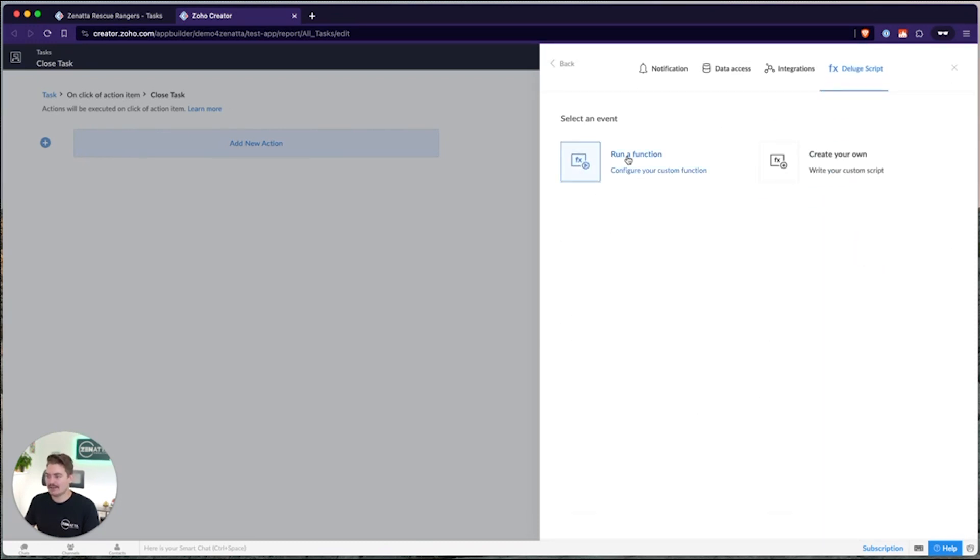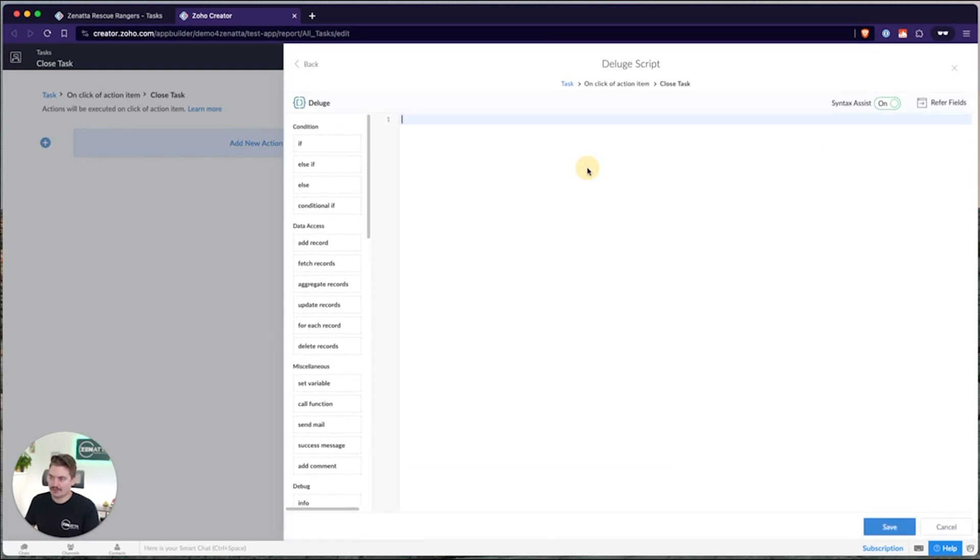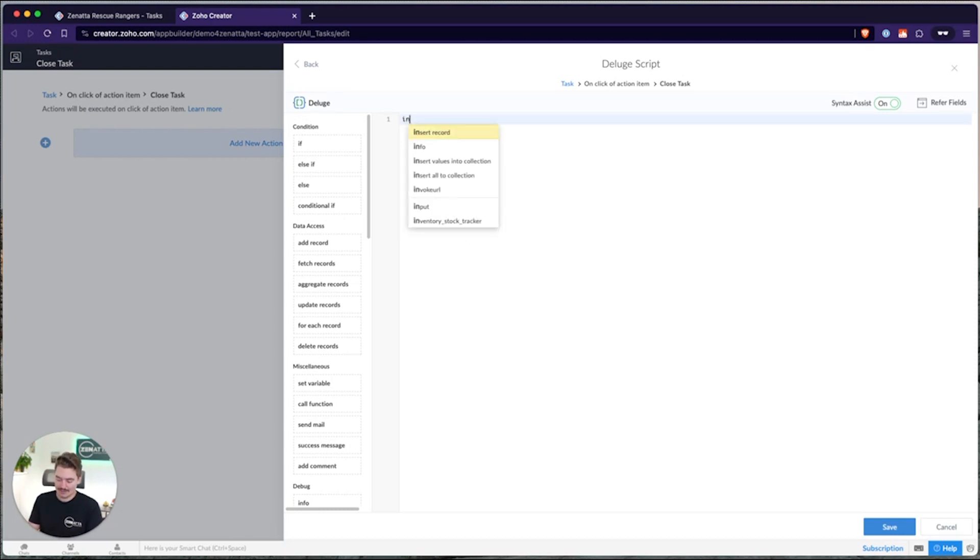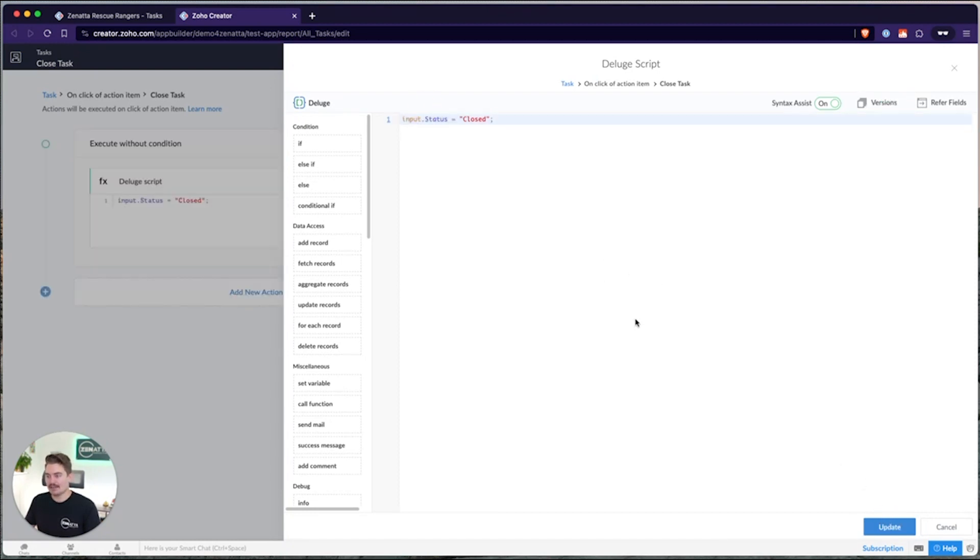I'm going to go into deluge, and I'm just going to say create my own script. But you could run a script that you've already created, maybe as a standalone function or a script that you've written somewhere else. But I'm going to go ahead and click create your own. And then in this, you can do whatever you want. So this is a deluge editor, I could write as complicated of a script as I want, or I could keep it as simple as I want. In this case, it's just going to be one line. And I'm going to put dot status equals closed.